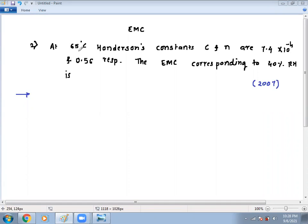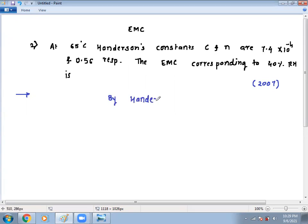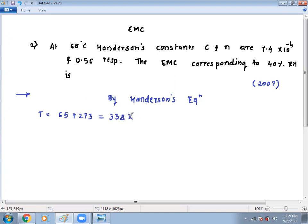Second problem: at 65 degrees Celsius temperature, Henderson's constants C and N are given. Find the EMC corresponding to 40% RH. This was asked in GATE 2007. By Henderson's equation, before applying the formula, one thing to note: 65 degrees Celsius must be converted to Kelvin — 65 plus 273 equals 338 Kelvin. This is the temperature to put into the formula. Also note that equilibrium moisture content is always on a dry basis.